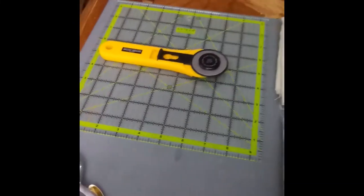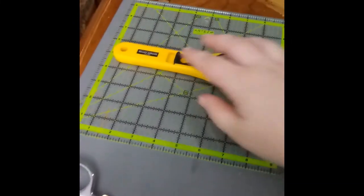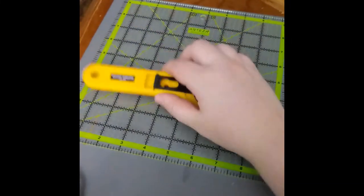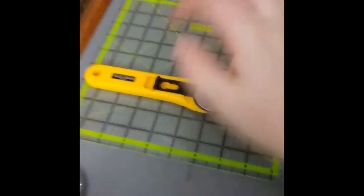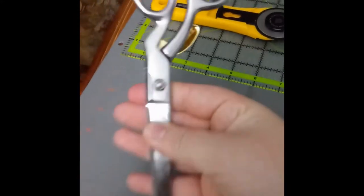To make this mask, the materials you need are a rotary cutter, a ruler, and a cutting mat, or scissors and a ruler.